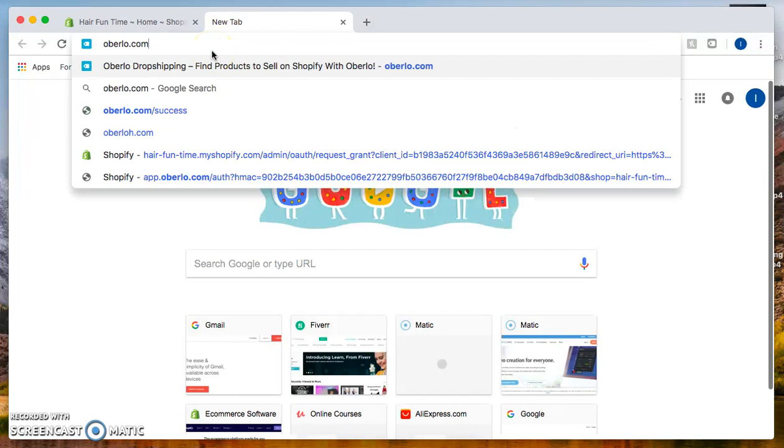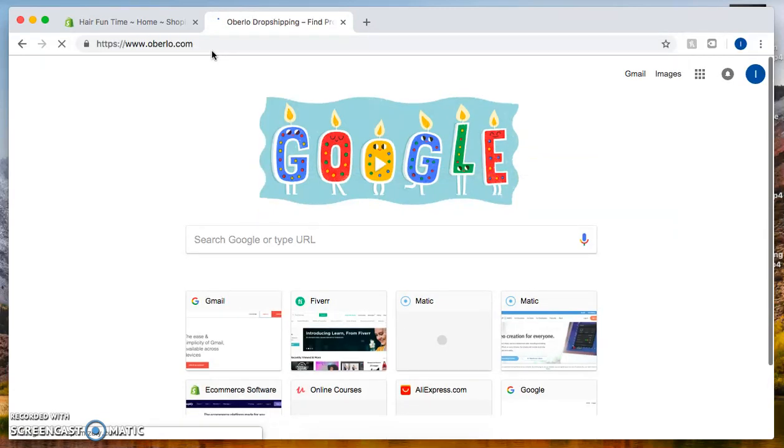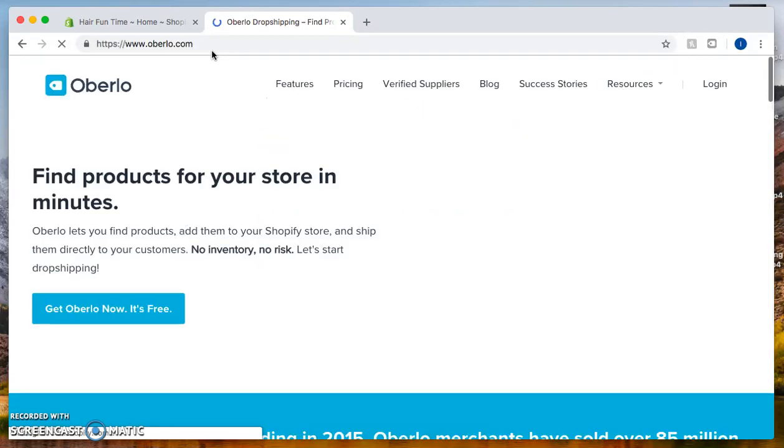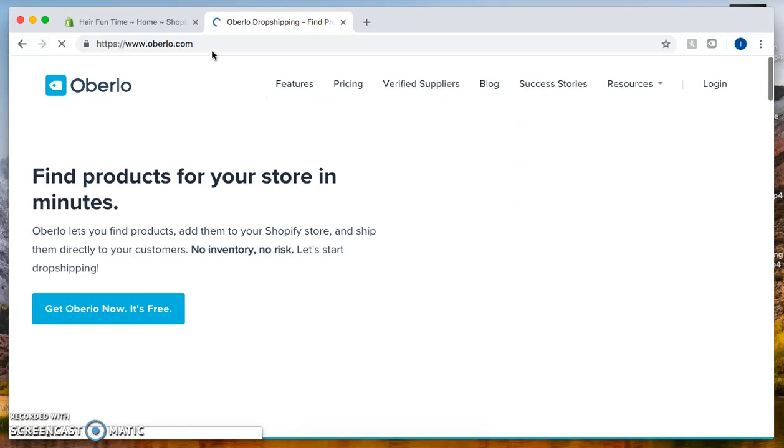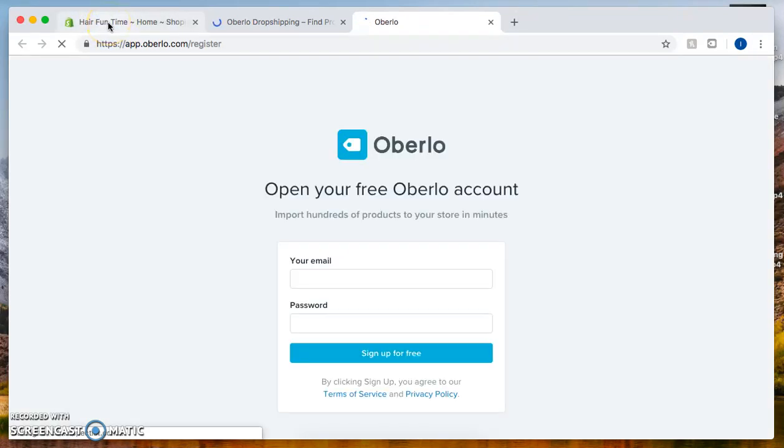We're going to go to the website Oberlo.com, that'll be O-B-E-R-L-O dot com. From there, let's click on get Oberlo now. Make sure that you're still logged inside of your Shopify store as well.